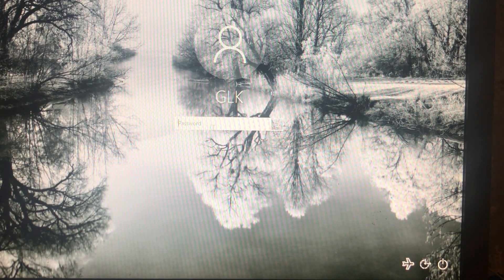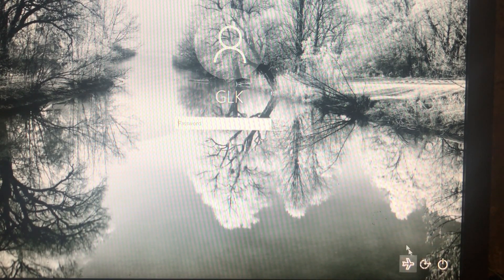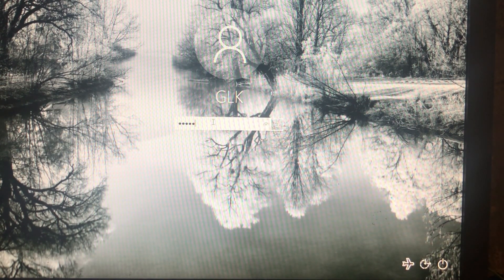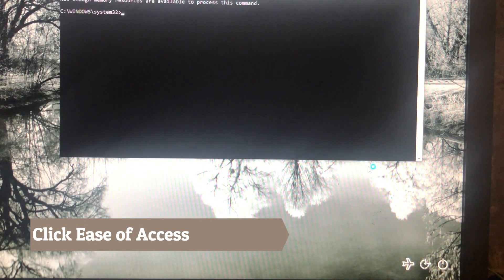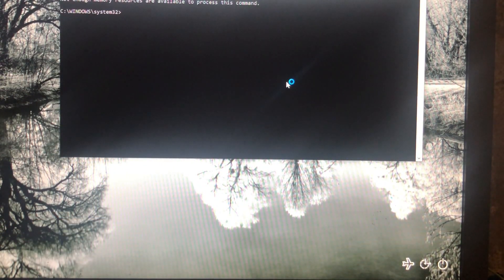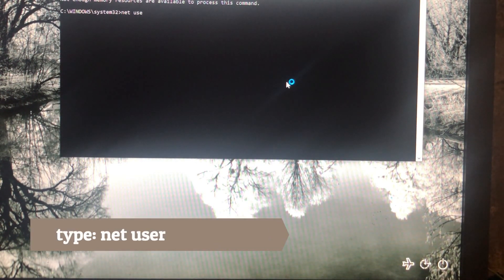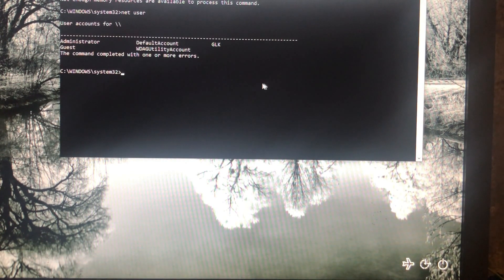We can see the Windows 10 lock screen — we still have a password. Before we made the file rename, clicking Ease of Access gave us a menu. But right now, clicking Ease of Access gives us a command line. That's the reason we renamed the files — so we can get a command line. Once we have the command line, type 'net user' to get the list of users on your operating system. You can see I have only one user — it's an administrator account named GLK.